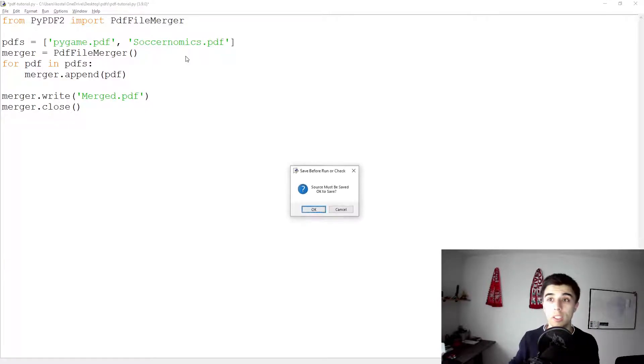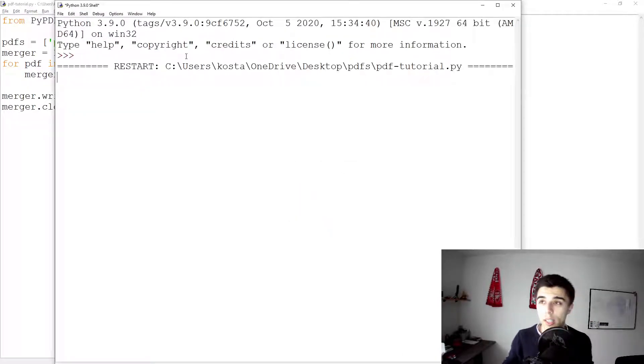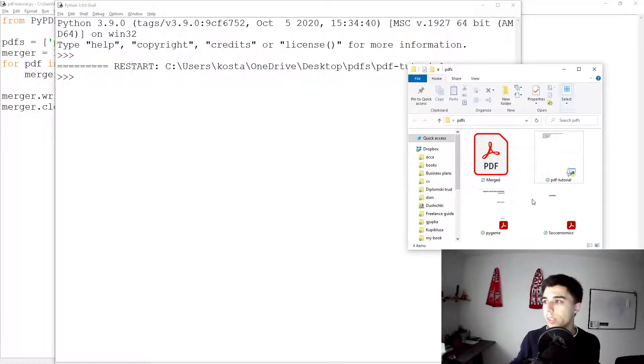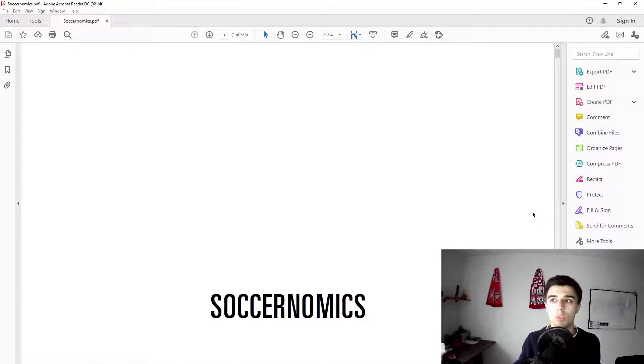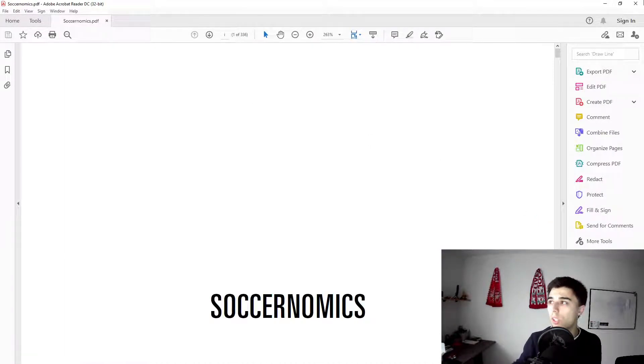So you see, in less than 10 lines of code you have these files merged into one. So let's take a look at the number of pages. Soccernomics has 336.